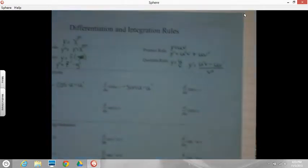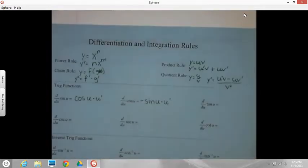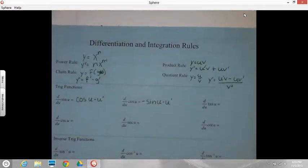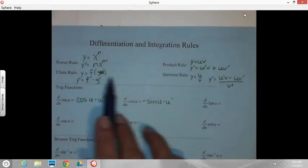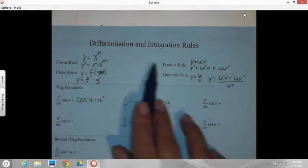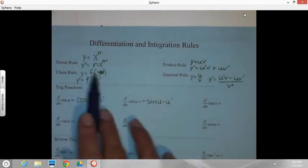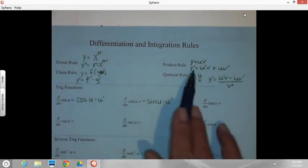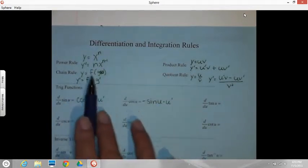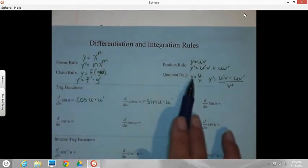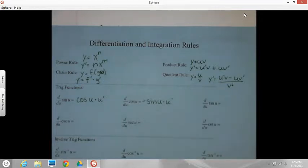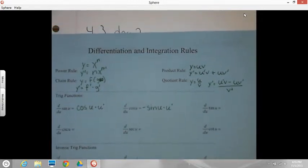Okay, remember, you should be filling in your blue sheet. So at this point you should have all four of the derivative rules filled in up here: power, chain, product, and quotient. So make sure that's filled in so you have it for the quiz and test and the rest of it.